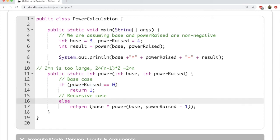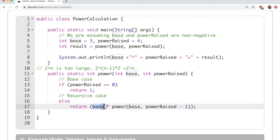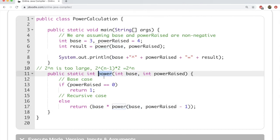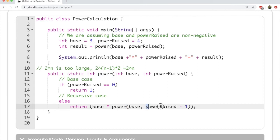In the recursive case, what we do is call power(base, power_raised minus 1) and multiply that result by base. So basically we get 2 to the n minus 1 and multiply it by 2 to get 2 to the n. You will notice that within this power method we are once again calling the power method. The key difference is that every time we call it, we pass power raised minus 1, so we are slowly decreasing it each time.